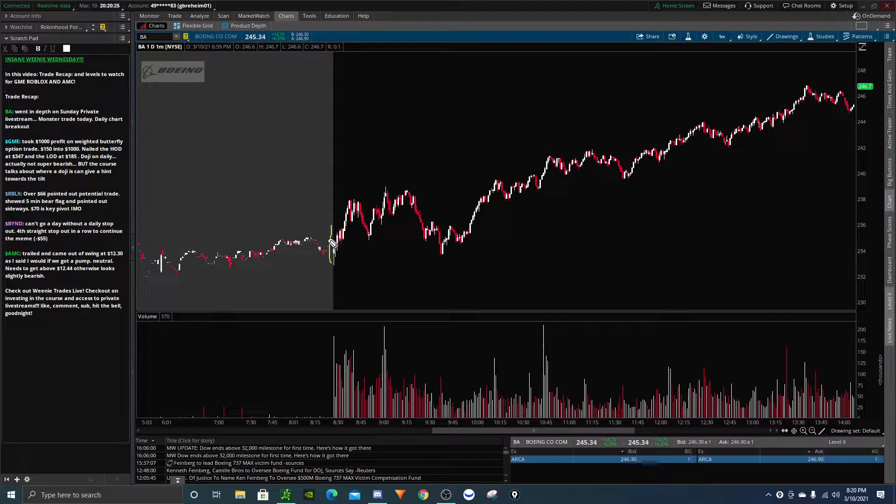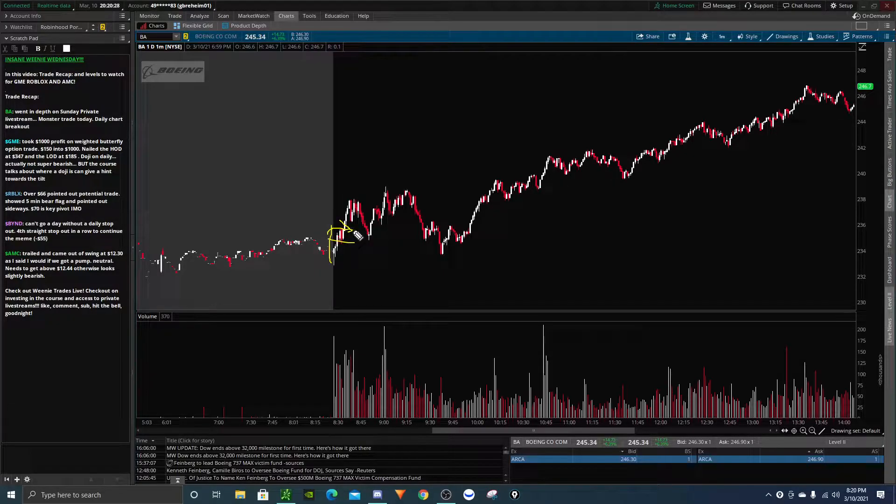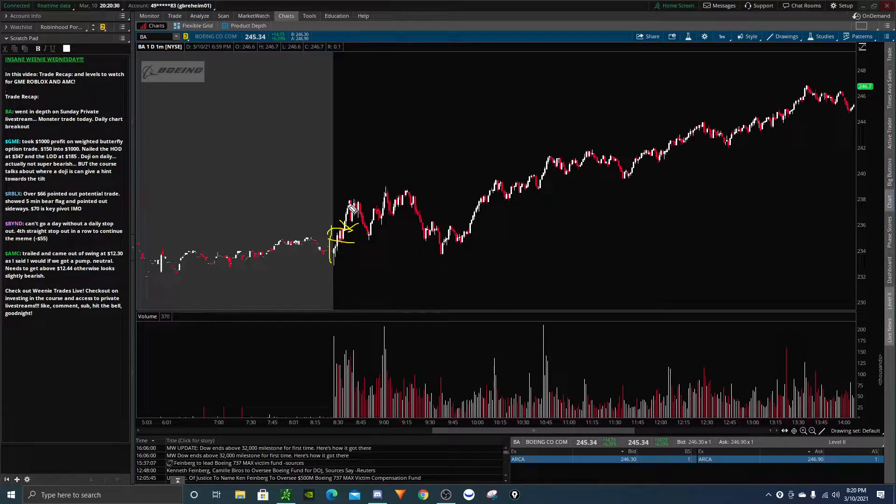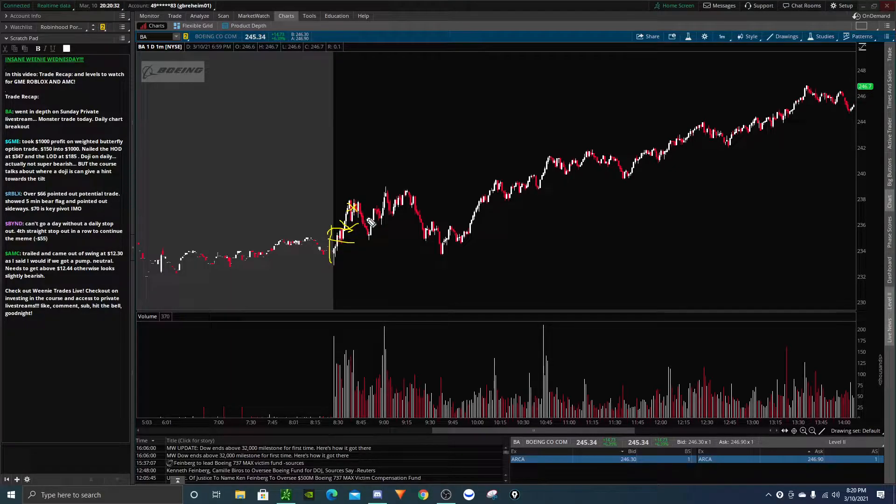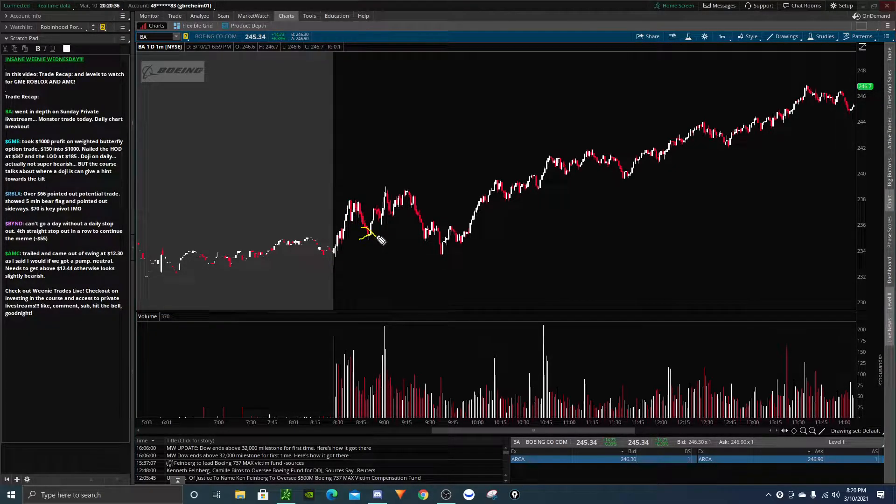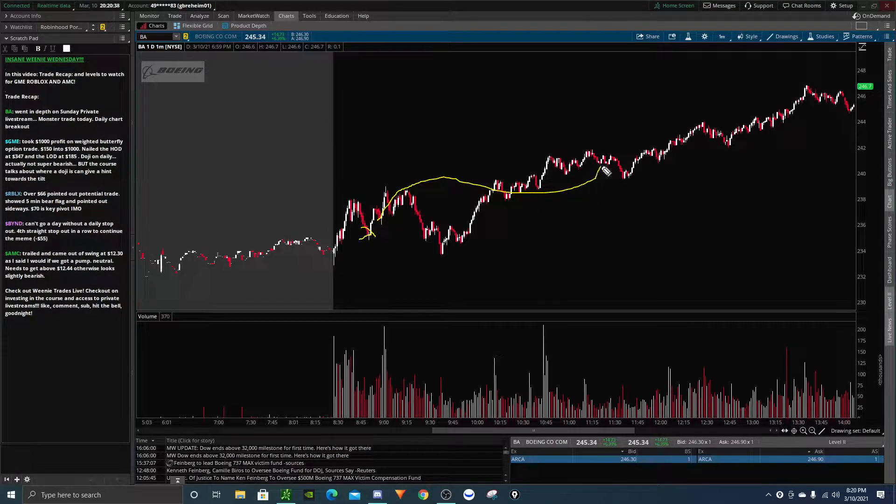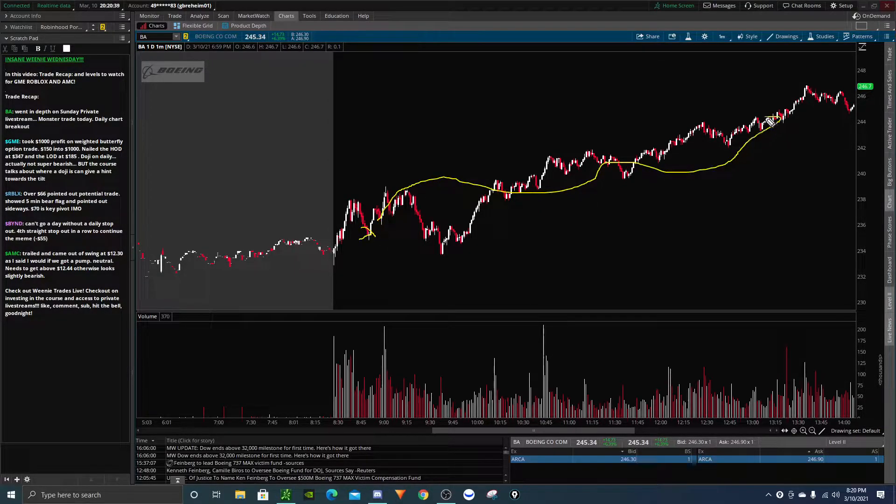Boom, this morning we had this nice bull flag on Boeing. I went ahead and went long Boeing just over 235, and I took some profits right about 238 as we started to back off. Then I took another dip buy on Boeing right over here at about 235, and just holding this all day on Boeing.